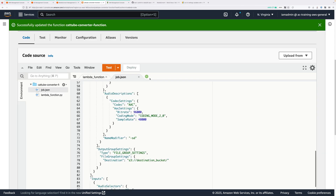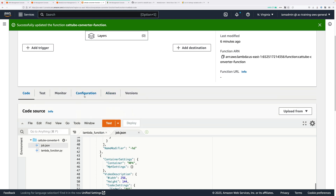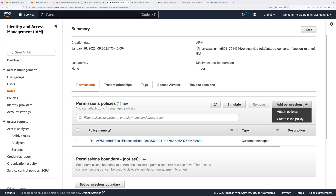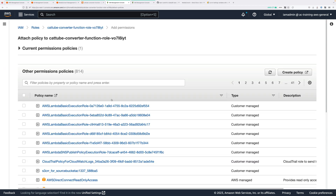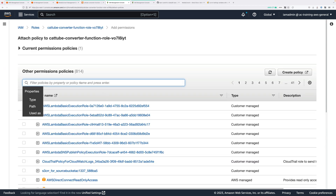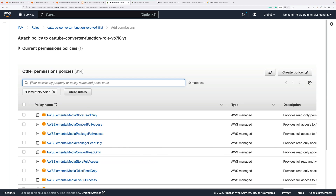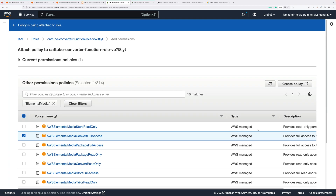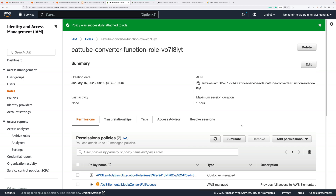Then go back to the Lambda console, because we need to adjust the execution role that this function uses. Click on configuration, then permissions, and click on the execution role name — this takes you back to the IAM console. Click on add permissions and attach policies. In the filter box type elemental media, locate AWSElementalMediaConvertFullAccess, check the box next to it, scroll down, and click attach policies. That gives the Lambda function the permissions to interact with MediaConvert.